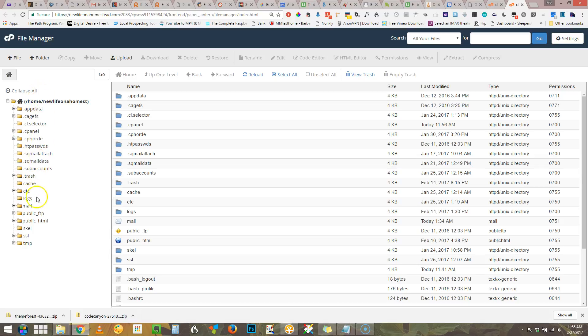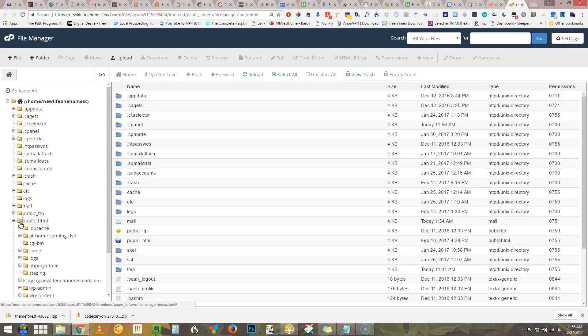At this point you want to go to public HTML as this is the root of your WordPress installation. If it is not and if you have other WordPress installations in subfolders, then you would go to those subfolders.